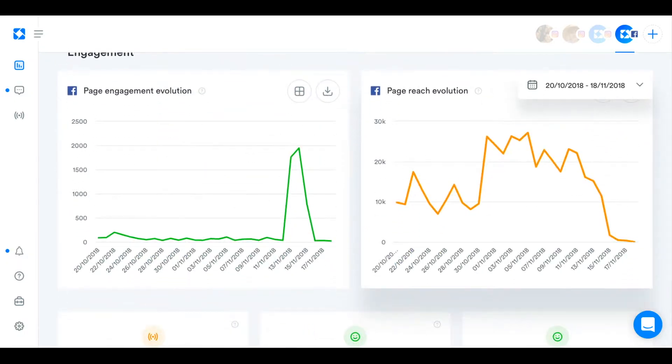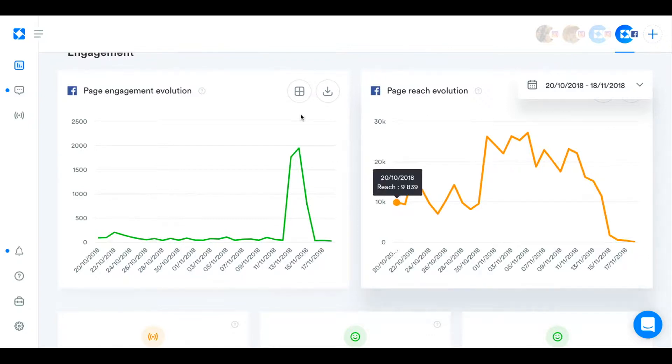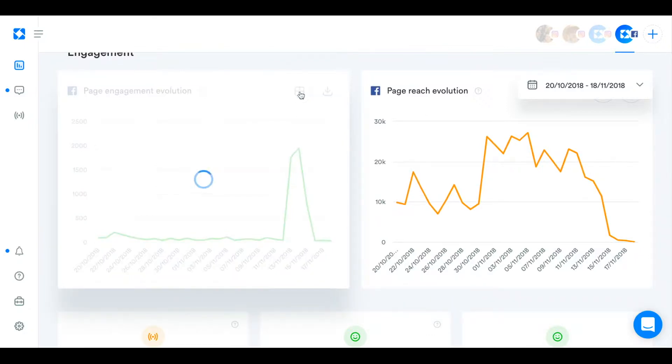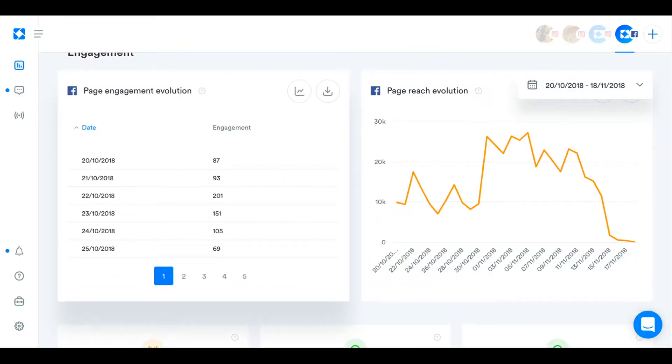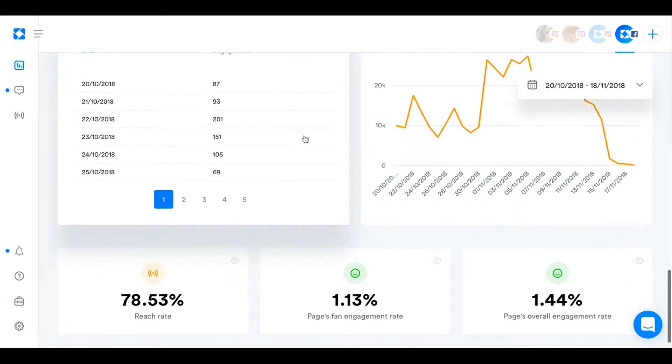You can also see your page engagement, how that's evolved and the amount of people you've reached, how that's evolved as well. And you can turn either of these into tables to get a more accurate view at any time.